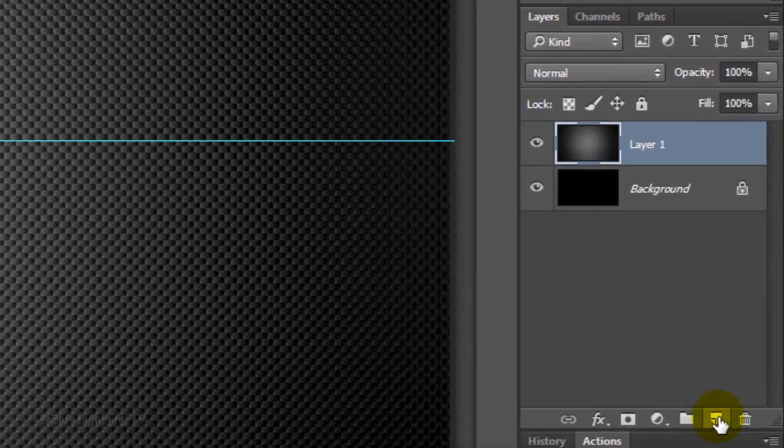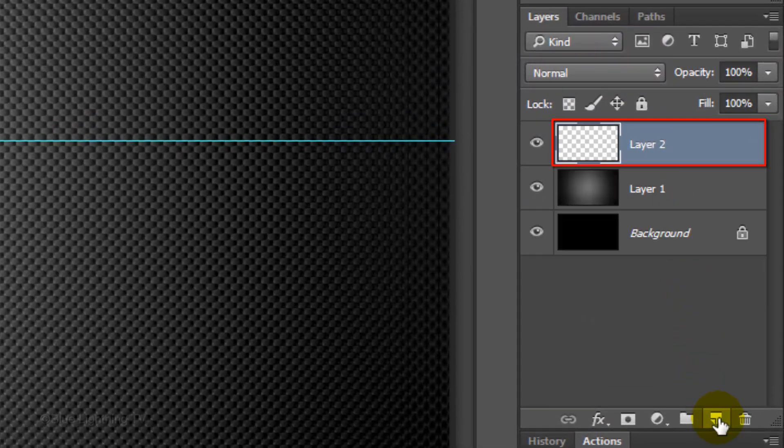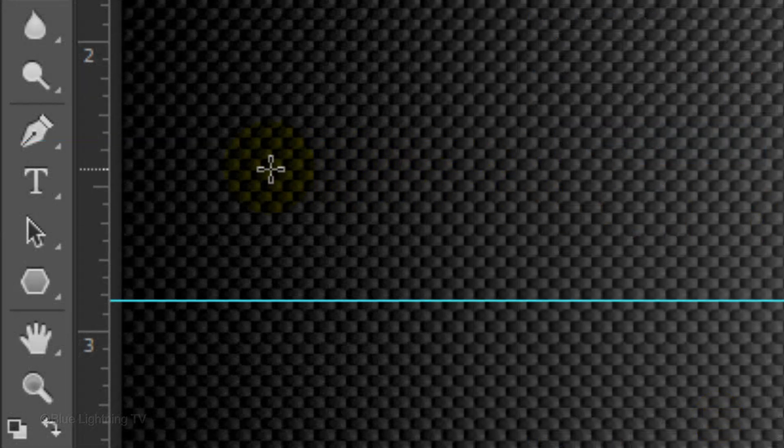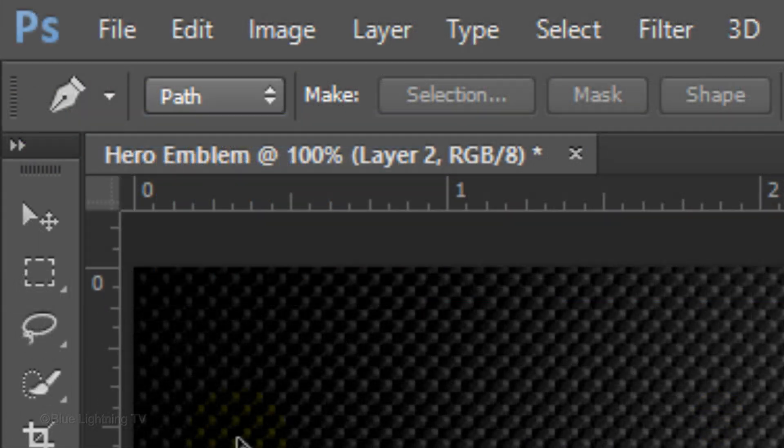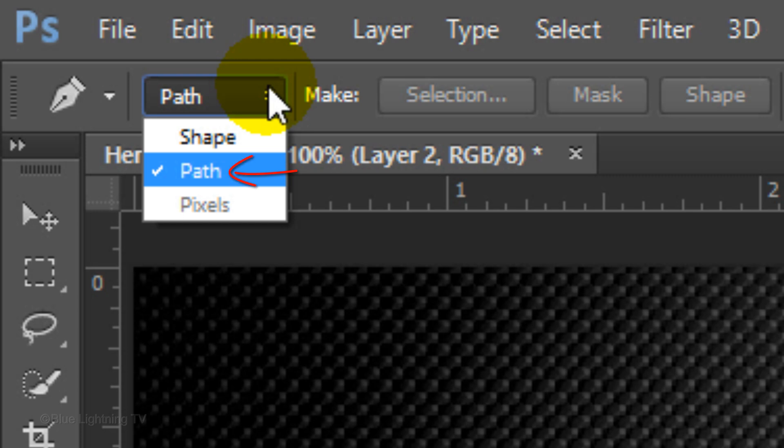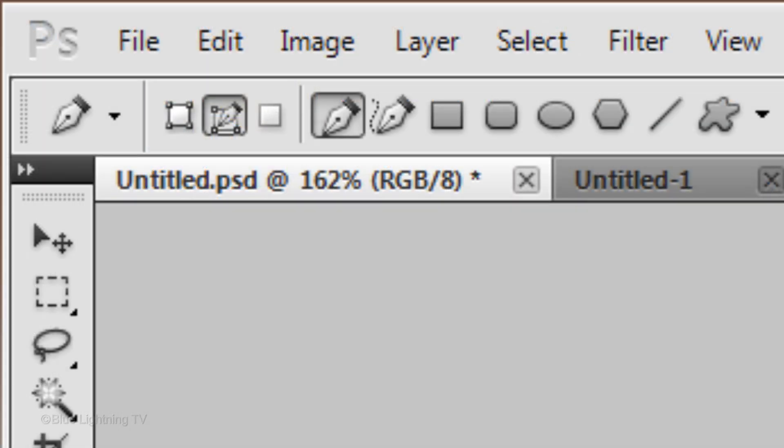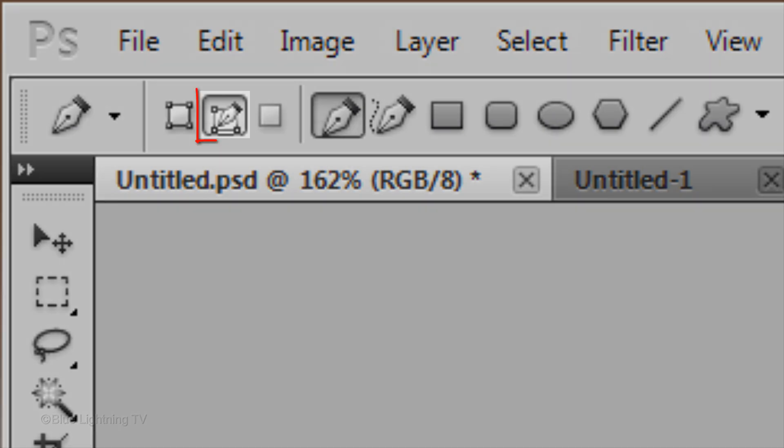Click the New Layer icon to make a new layer. Open your Pen Tool and choose Path. If you're working on version CS5 or earlier, the Path Tool is here.